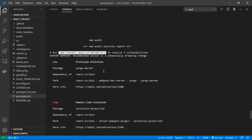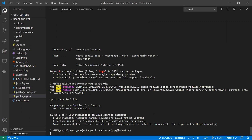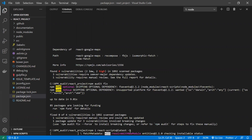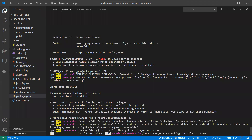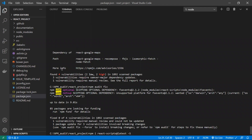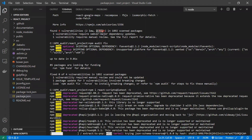Following npm's suggestion, let's install the latest version of react-scripts: npm install react-scripts@latest -S. The -S flag installs it under dependencies, while -D (capital D) would install under dev dependencies. After installing the latest react-scripts, we can verify that three issues are gone — the two high issues are resolved — leaving only one low severity issue.